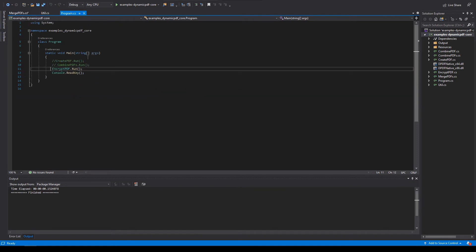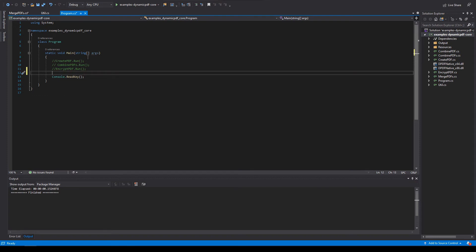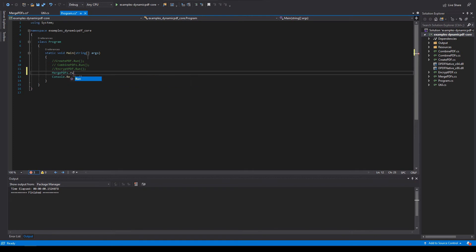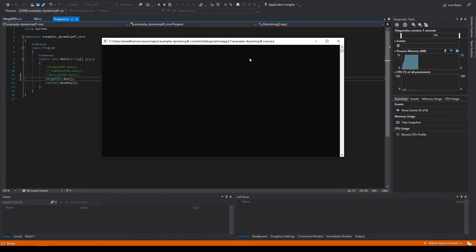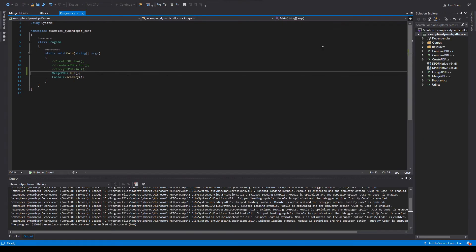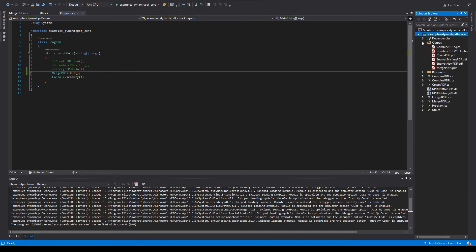If you see some other run methods from previous tutorials, go ahead and just comment them out. Run the application. Tap any key to close the console window. Go to output. And there's the document, Merge PDFs.pdf. Open it.